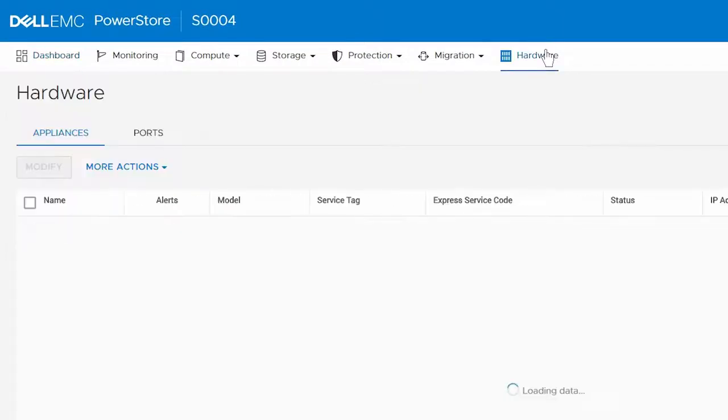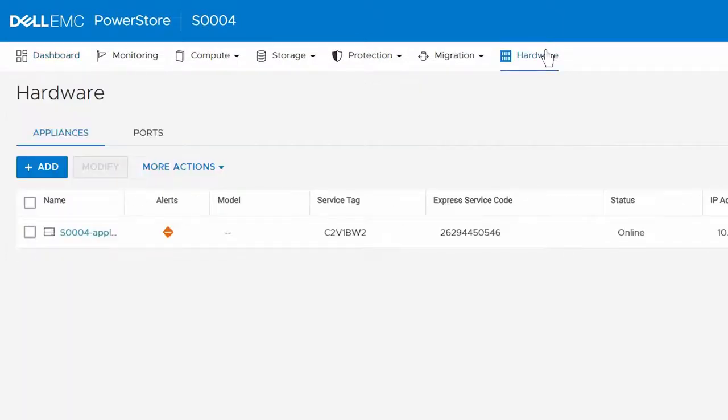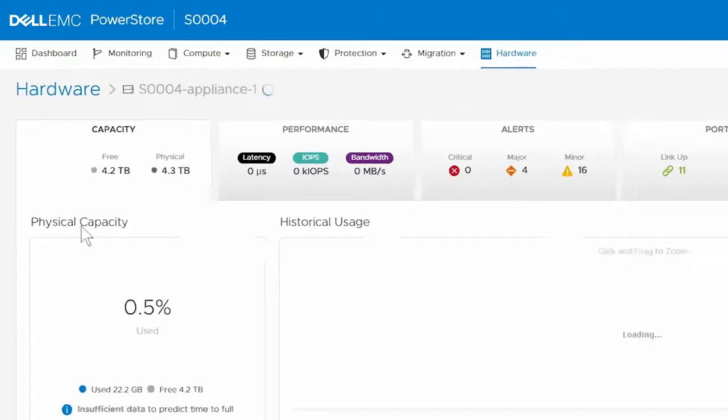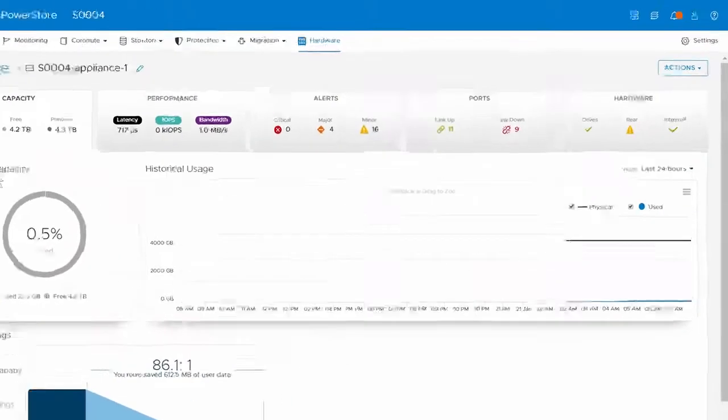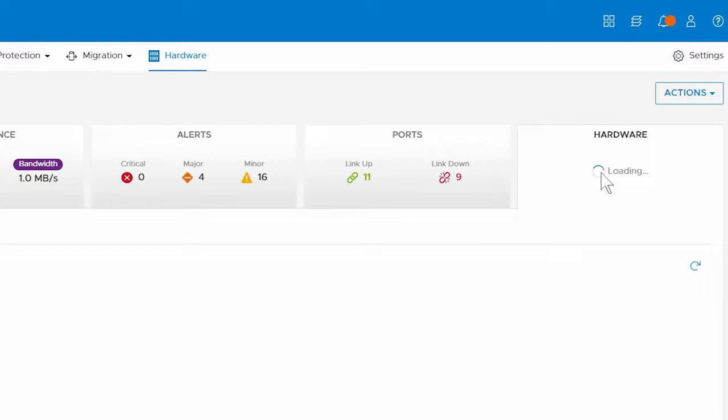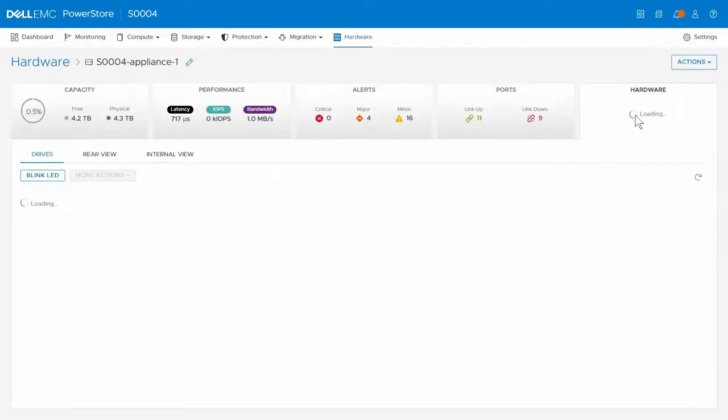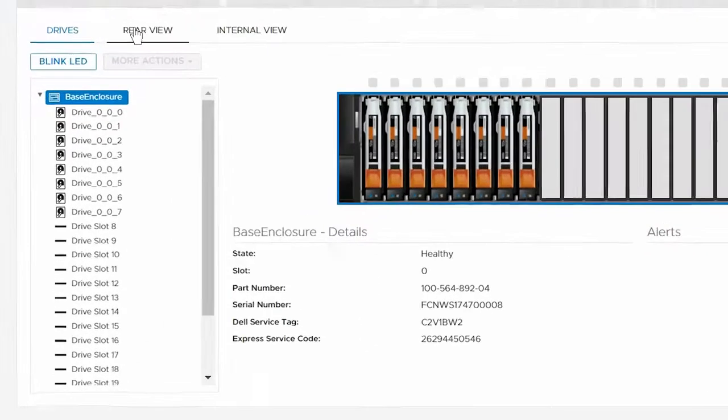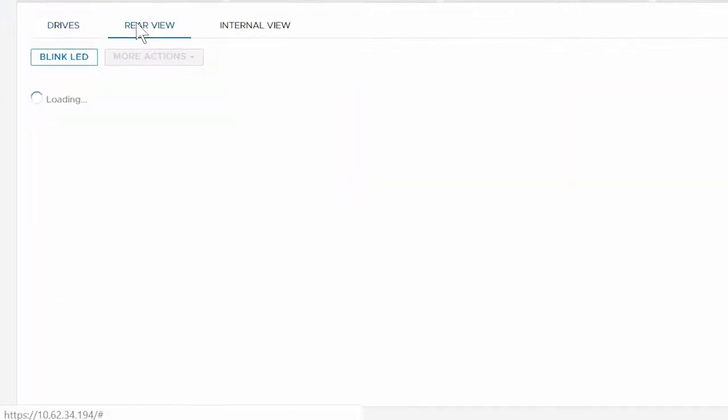Under Appliances, click the appliance that contains the faulted component. On the details page for the appliance, click the hardware card, and then click the rear view tab.